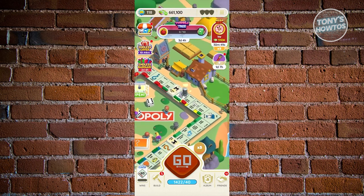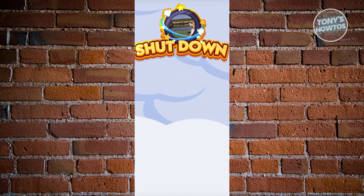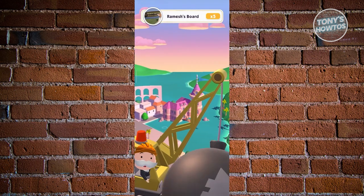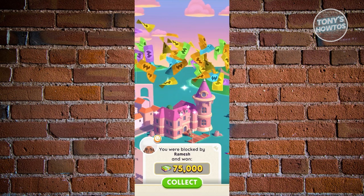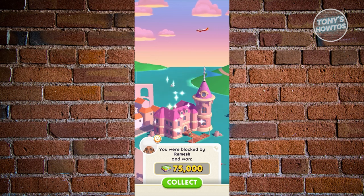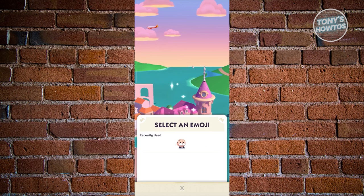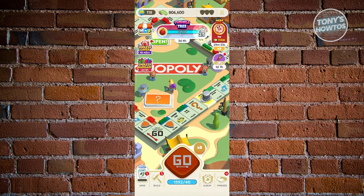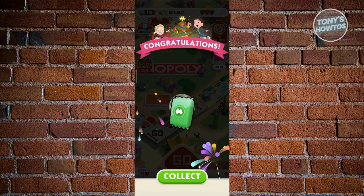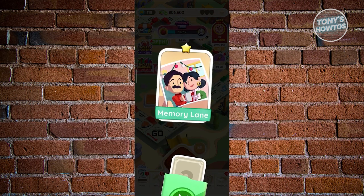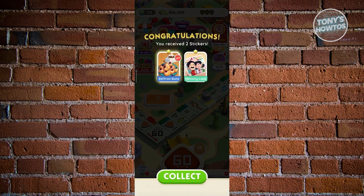Once you've landed on a shutdown, attack any board on the map. After doing that, at the bottom left of your screen you'll see the smiley face icon. Click it to choose an emoji, select the one you want, and click Collect. Emojis are a great way to show your opponents or friends what you're feeling — like saying hi after attacking them.